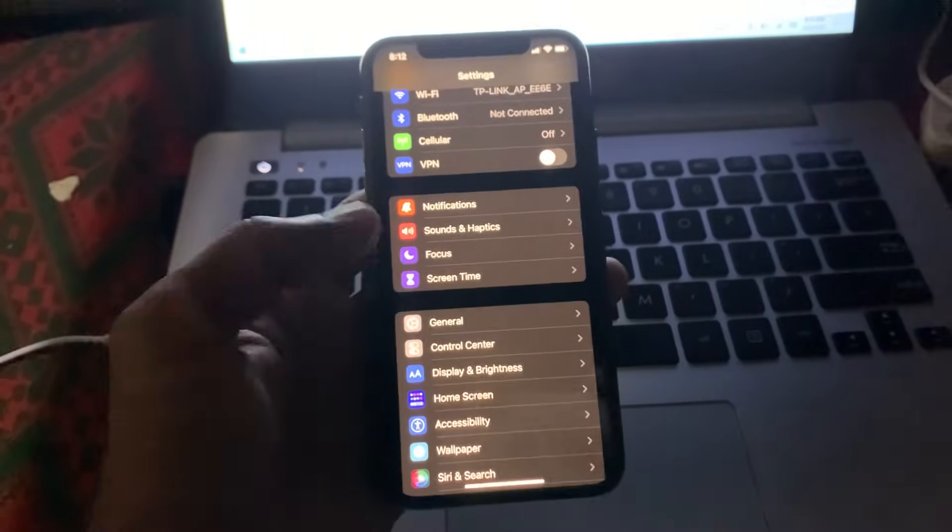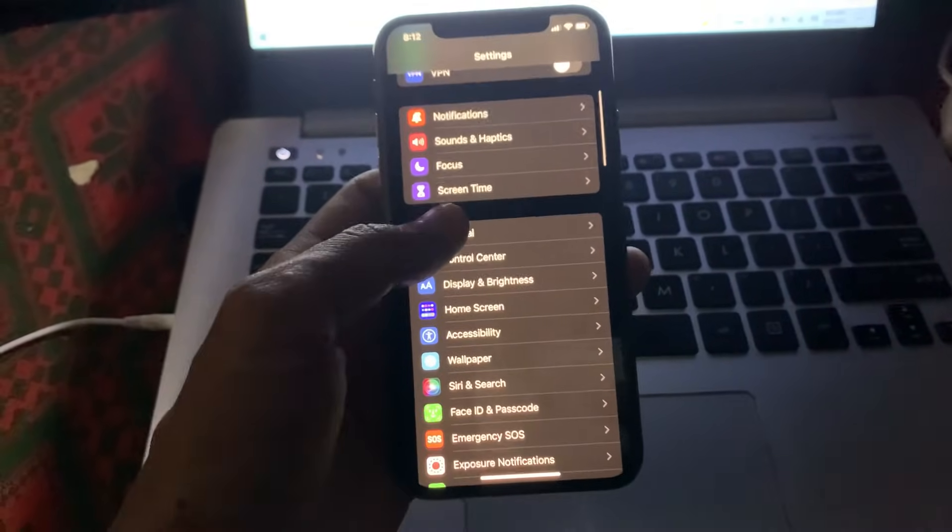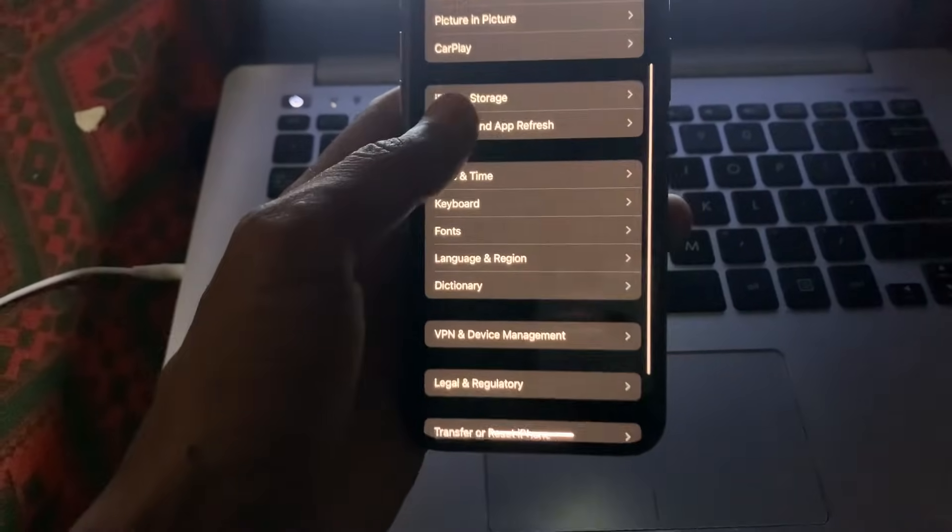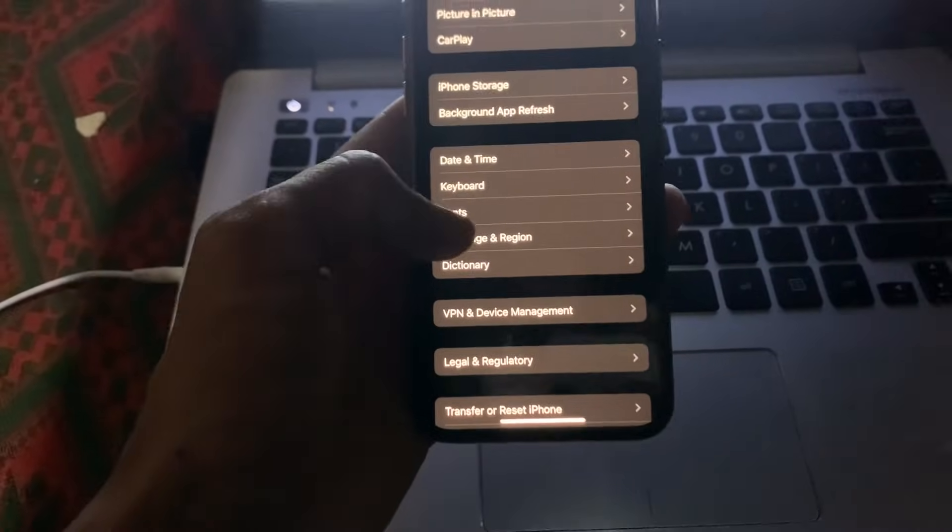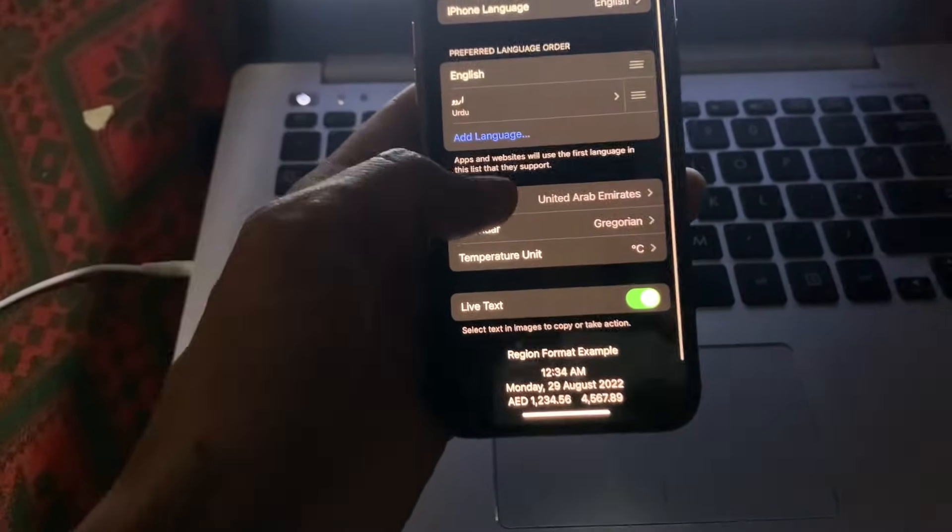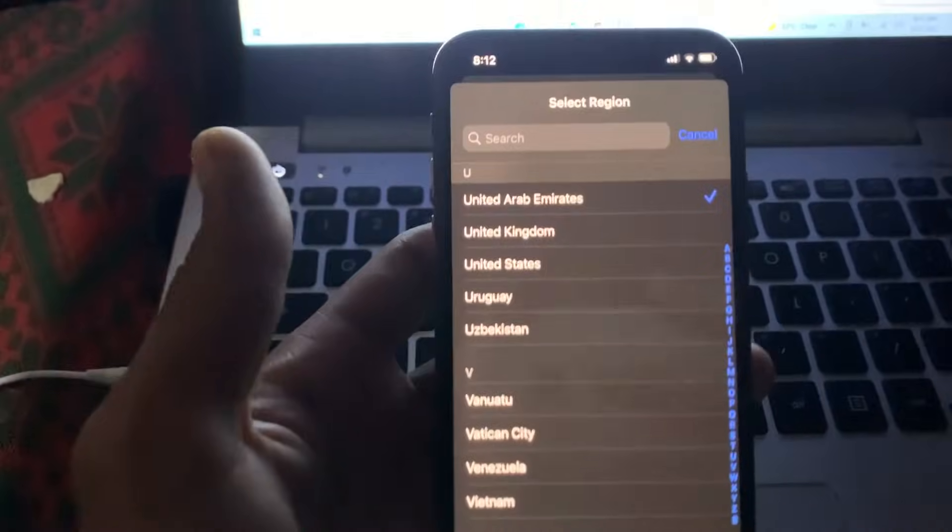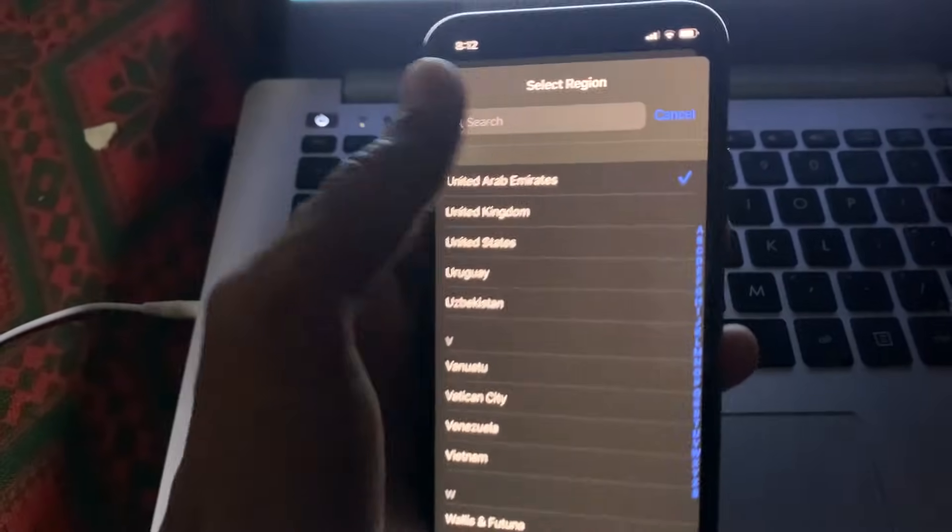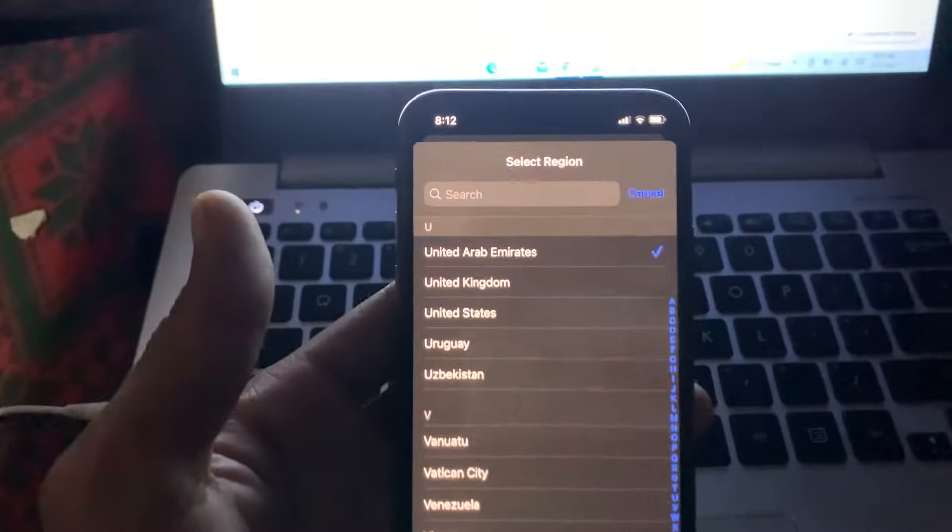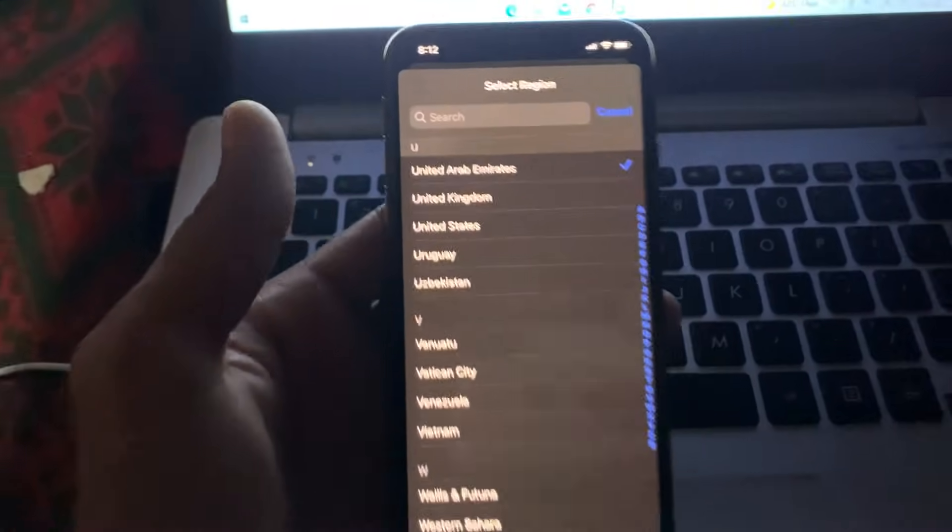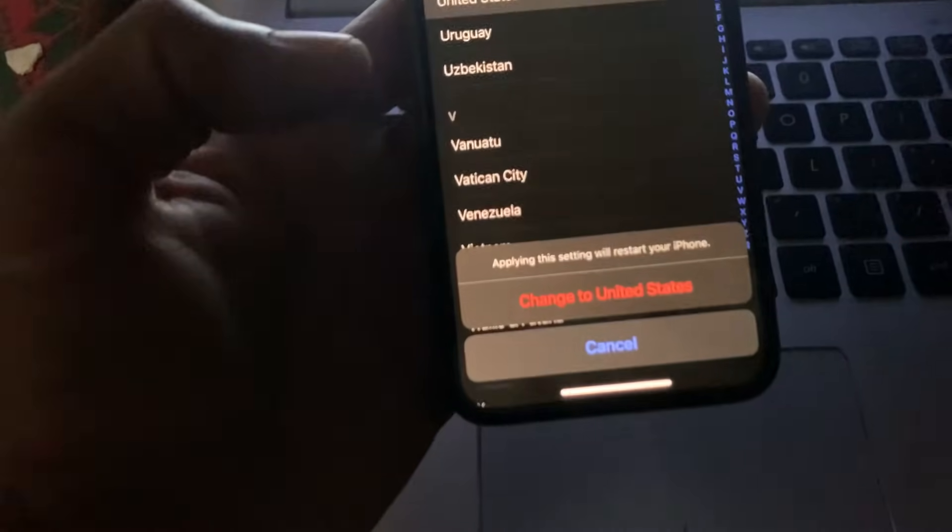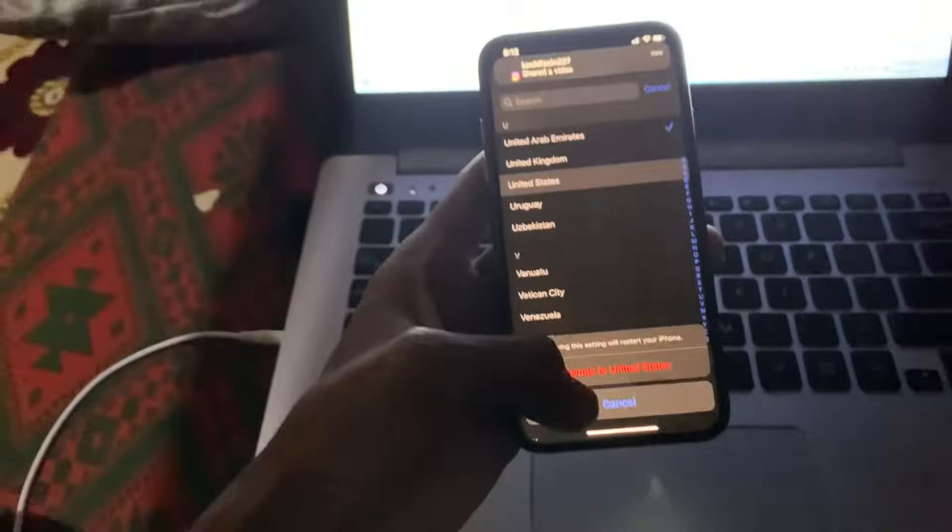Scroll down, click on Language and Region, and change the region. As you can see here, you can select your region. If you're living in the United States and you have selected the wrong region, just change it to the United States. Then close the settings.